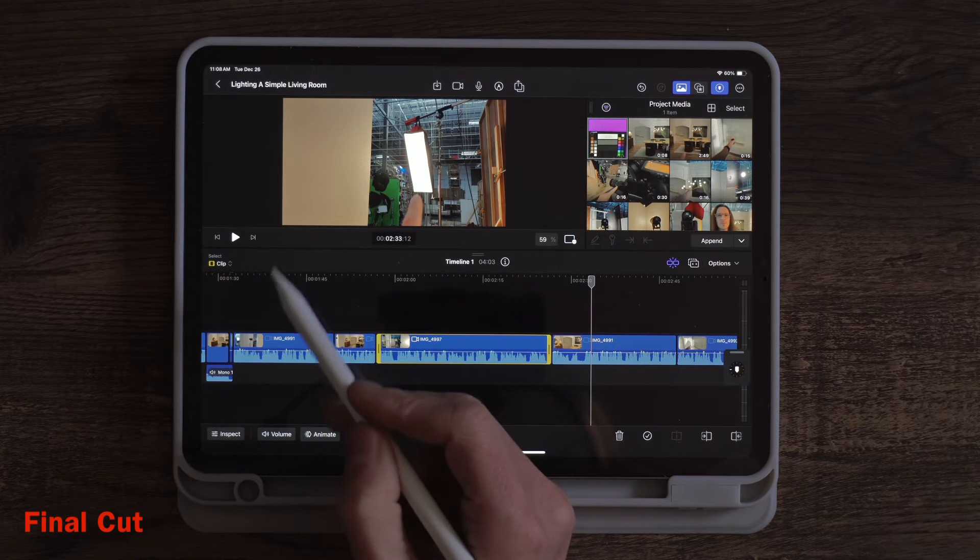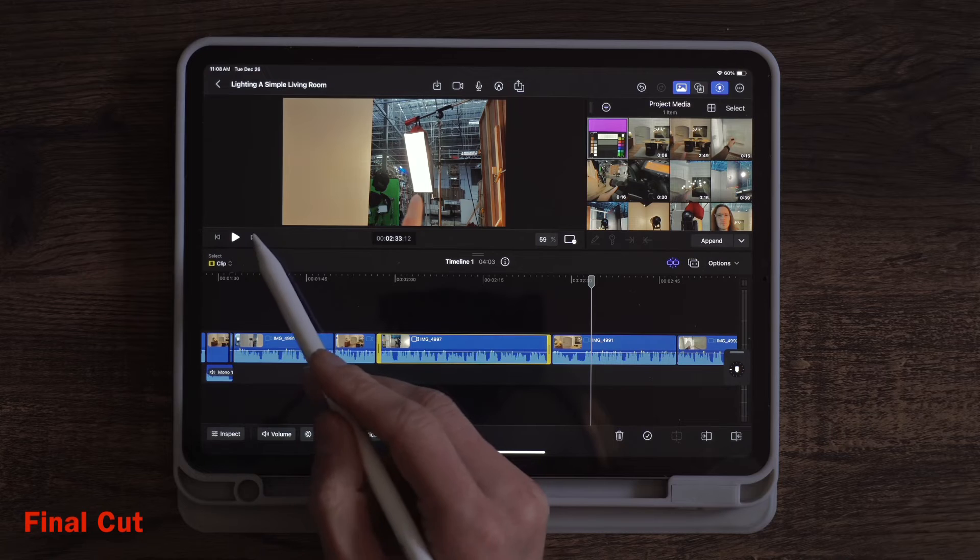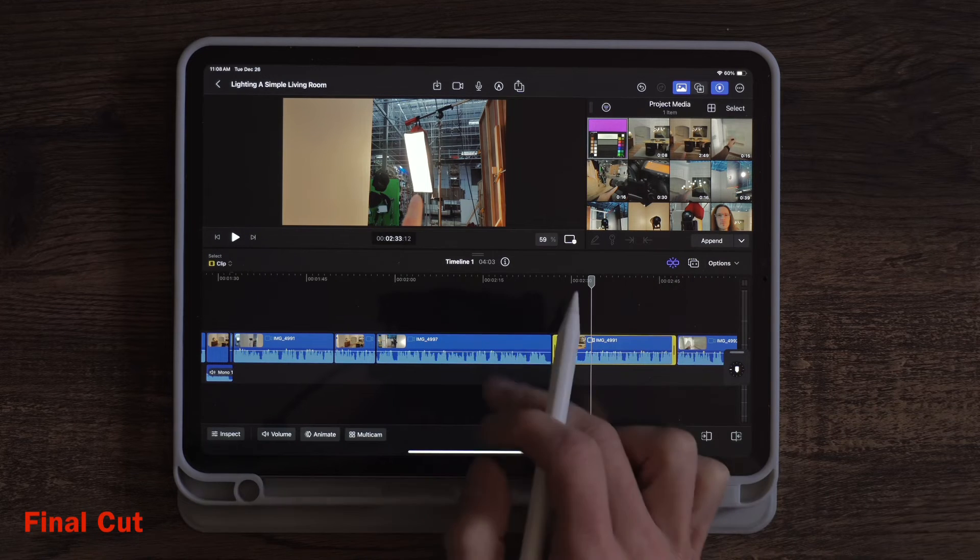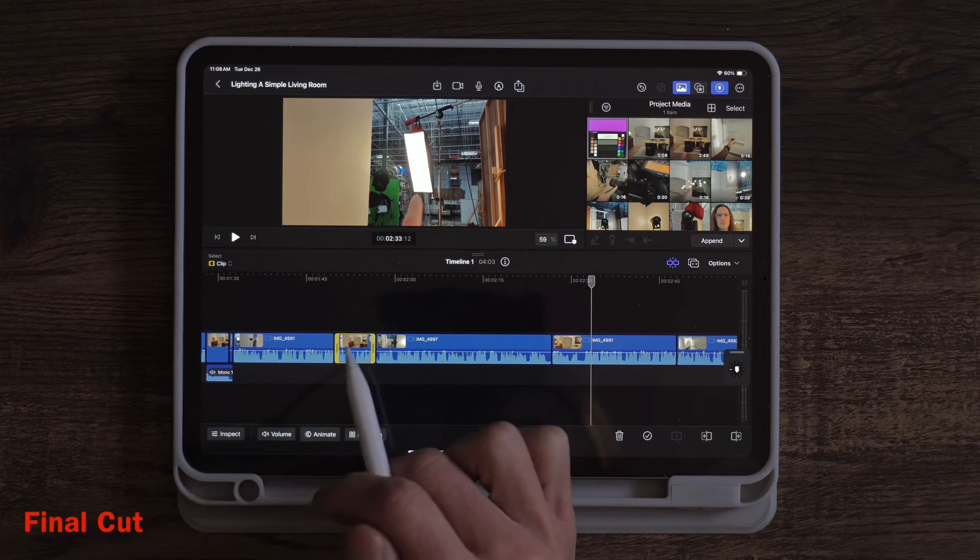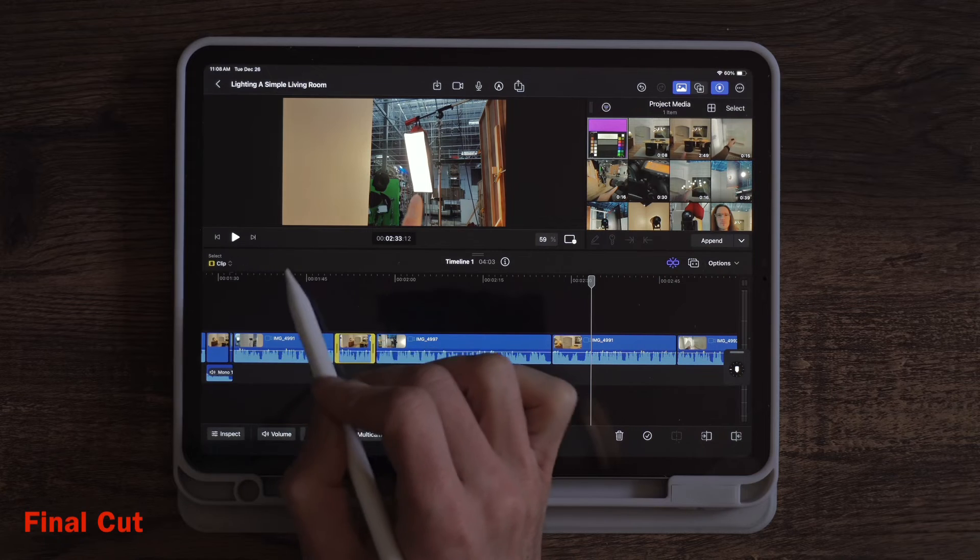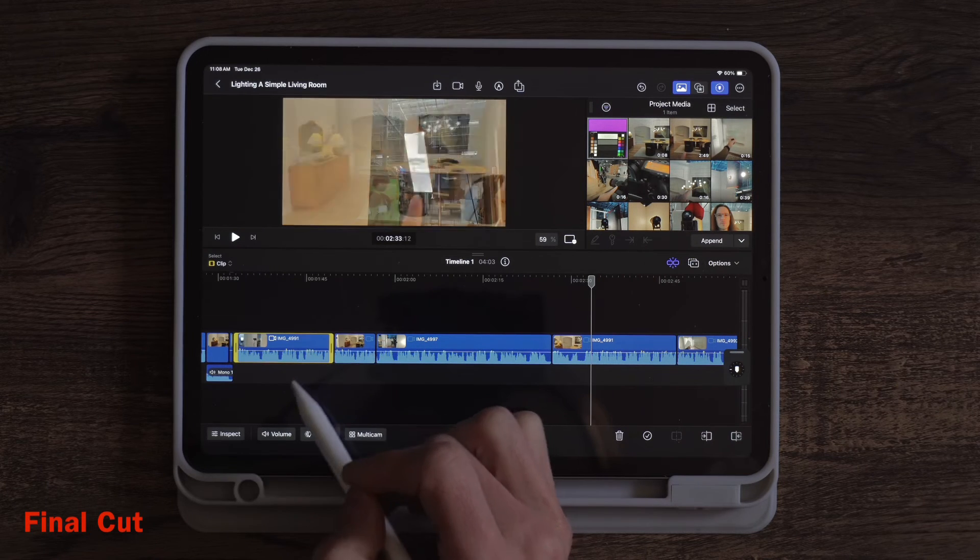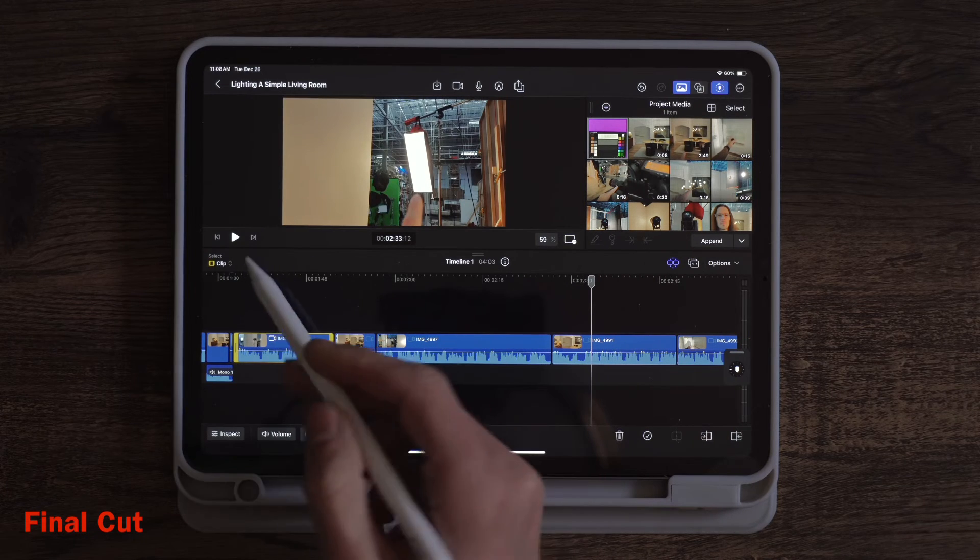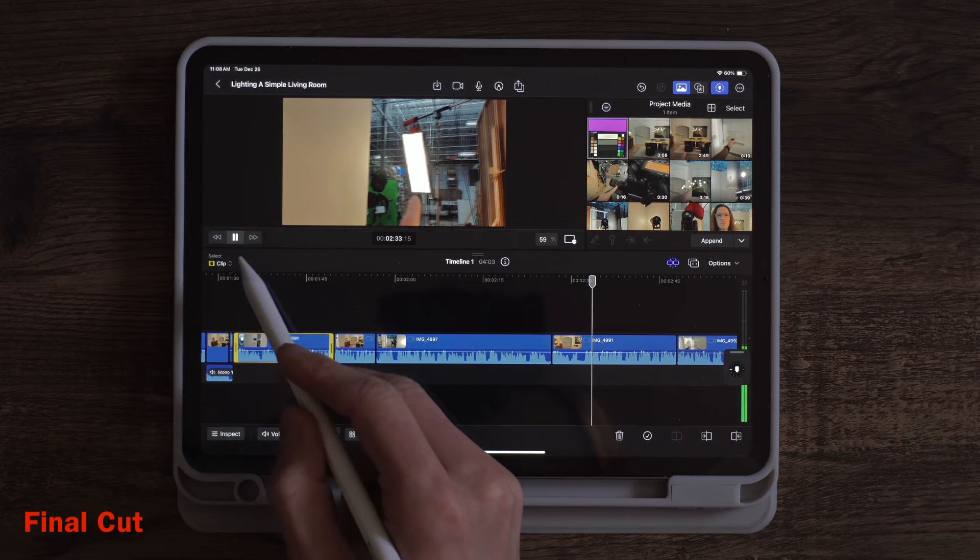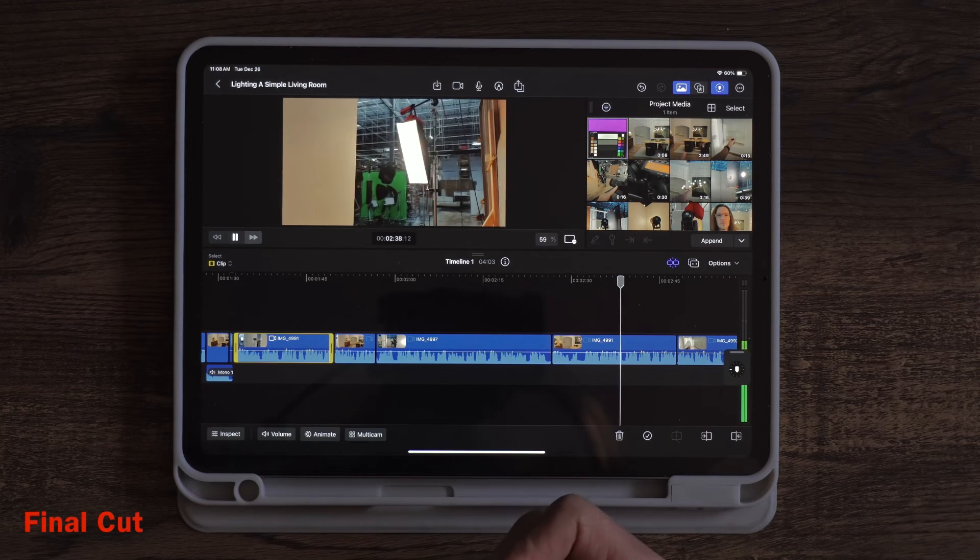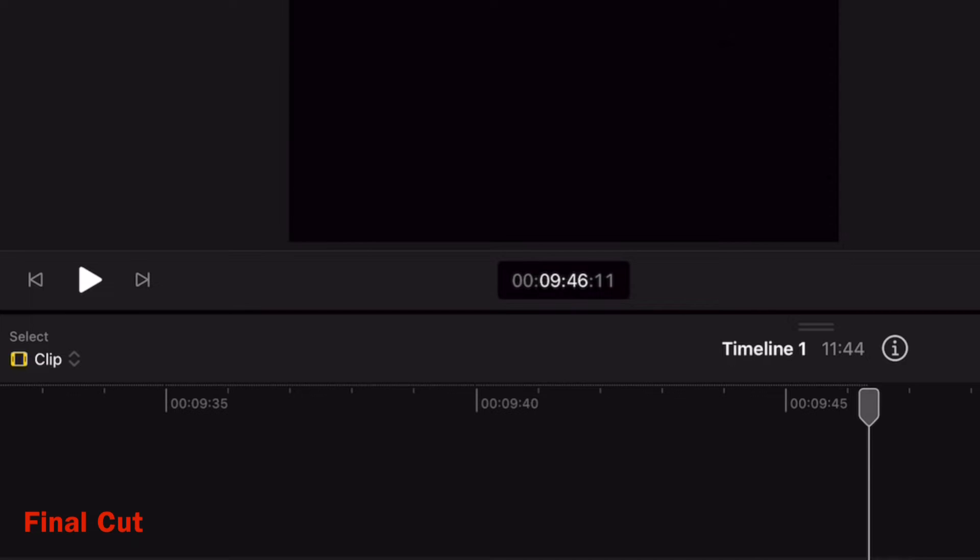Obviously it would be nice to have the best of both worlds in both apps but generally I will tap on the clip as I want to use it so I don't really need a button up here to select the next clip or the previous clip. So if I had to choose one option I definitely like having variable speed playback in the video editor.